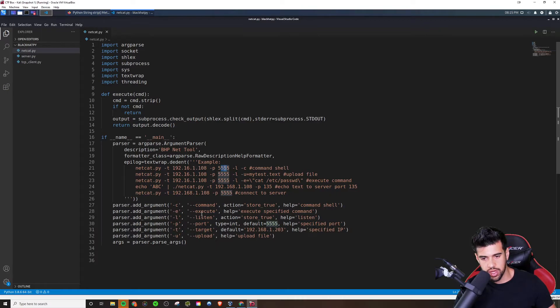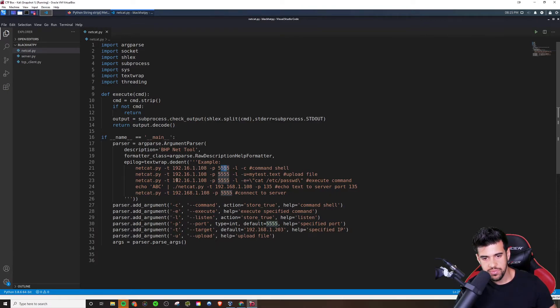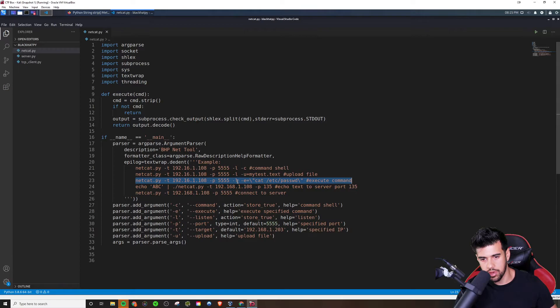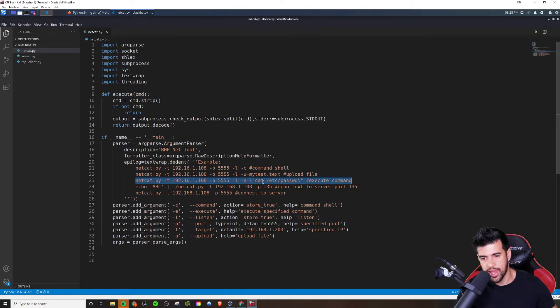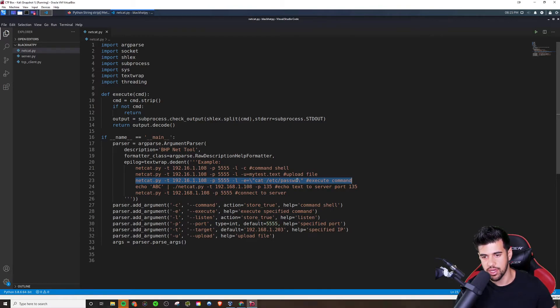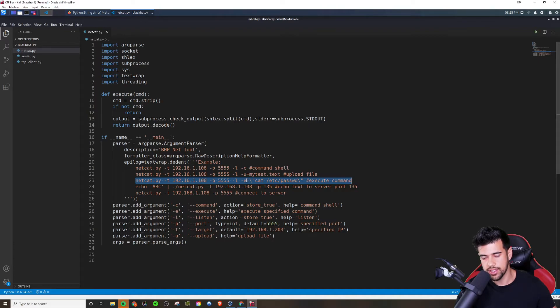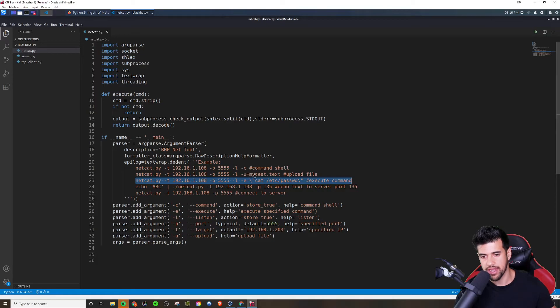But then for this one, if we want to maybe execute a specific command, here would be the example that corresponds to that. Where you give it the target, give it the port, listen, and then execute cat Etsy password. Now, if you notice here, they got these backslashes in front of the double quote. And that is because they want it to be interpreted as a string literal in this case. So they need to use the escape character, which is backslash there in order to do that.